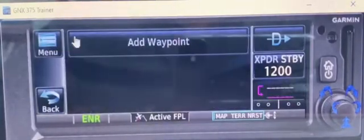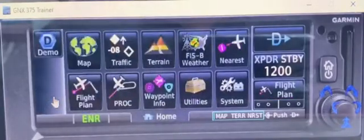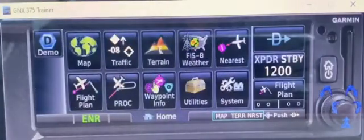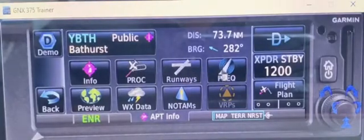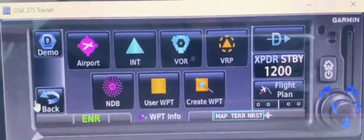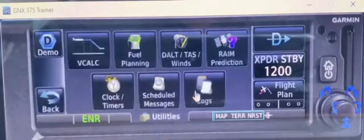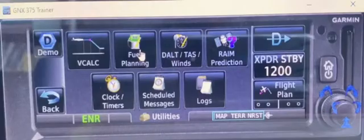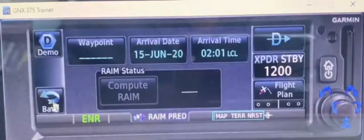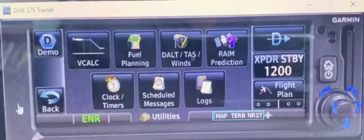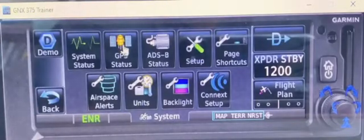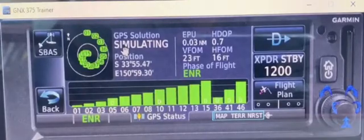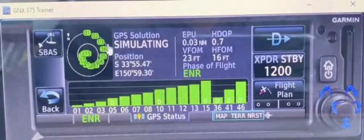Flight plan — here's where you put all your flight plan in, and I'll show you how to do that. There's procedures and waypoint information — so if you want to find out a particular aerodrome's runway, frequency, or what approach it has, this is where you find it. Utilities — if you want to find out your fuel planning, fuel burn, rain prediction for IFR, or clock timers, that's all there. Last but probably won't be using much is system — if you want to find out satellite positioning or how many satellites are being tracked, you can find that all here.